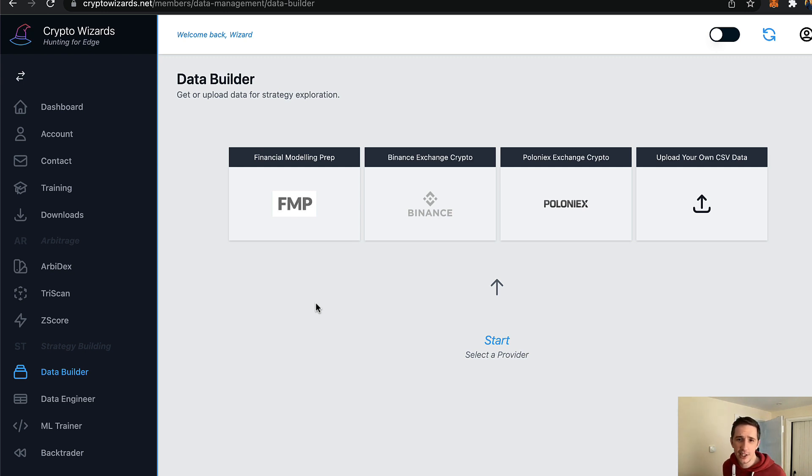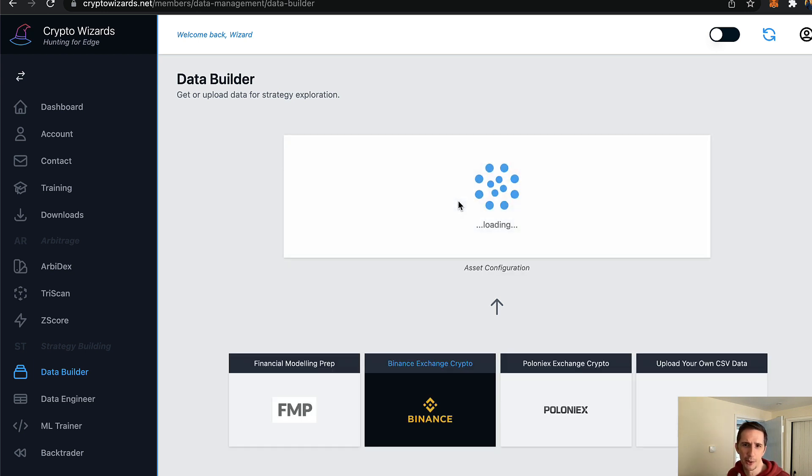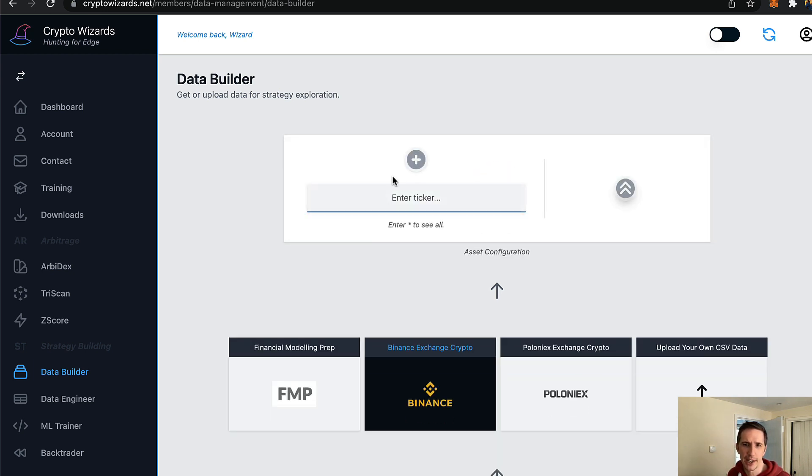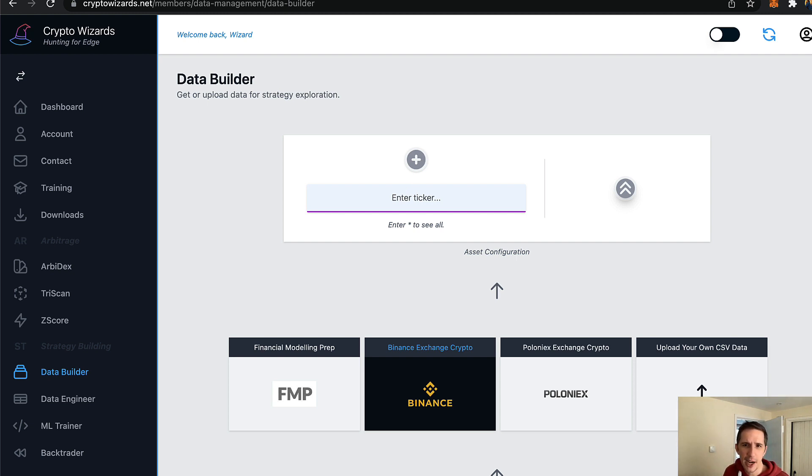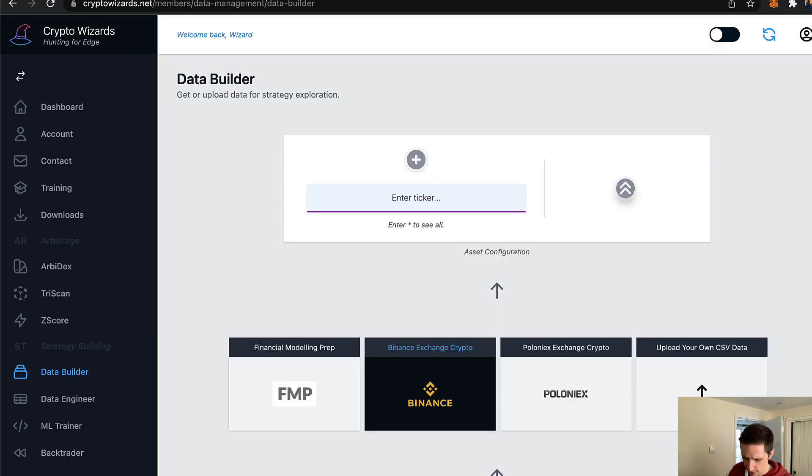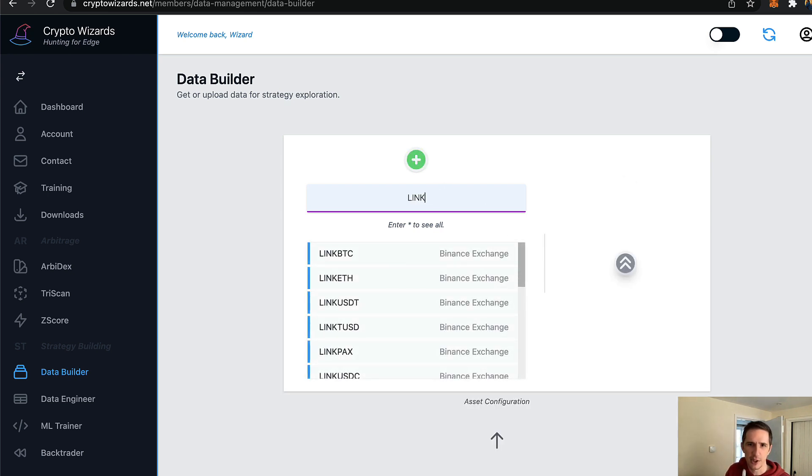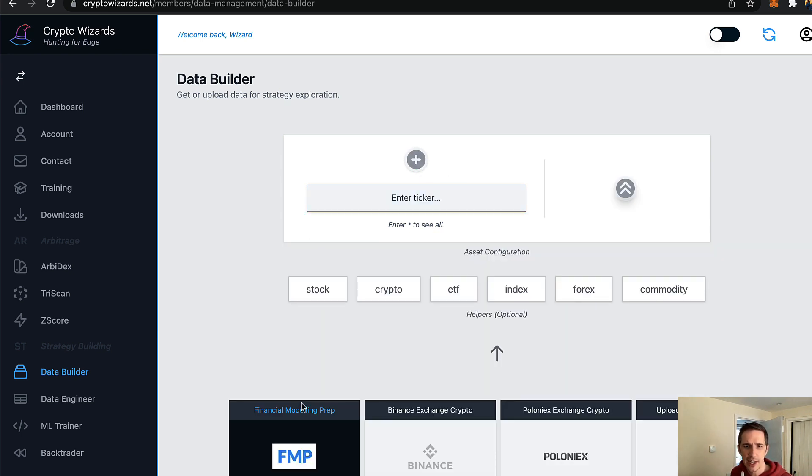Now with that said, let's actually get started. Here you just select your data provider. So for example, I could select Binance. And if I wanted to see all crypto available on Binance, I could hit a star and they will all just appear here. The other thing I can do is just type in, for example, chain link, and it'll give me all the different link examples and whatnot. So that's how it works.